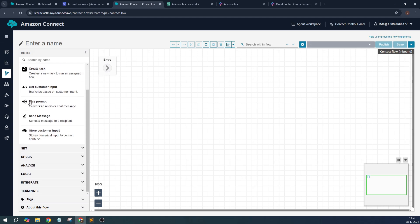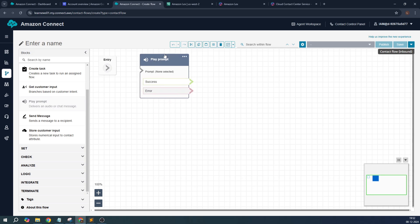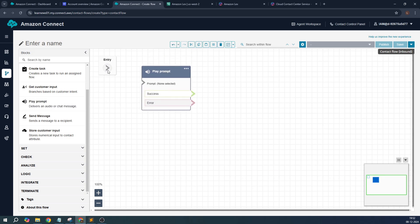Whenever a user interacts with a chatbot or with an audio voice assistant bot, it gets a prompt. This is what my prompt is going to be. This simply plays a prompt in the form of a voice or in the form of a chat. What I will do is edit settings and I'll click 'Text to speech'.